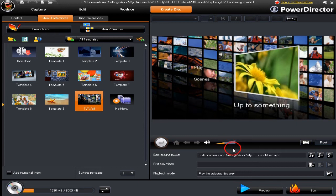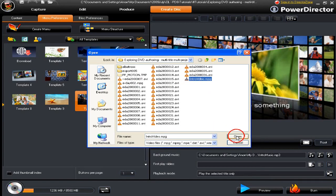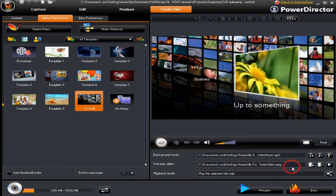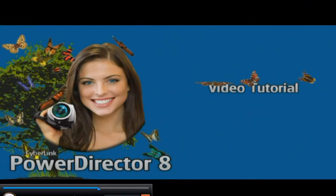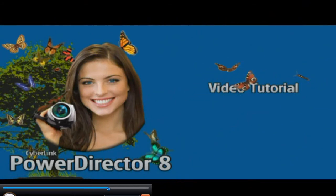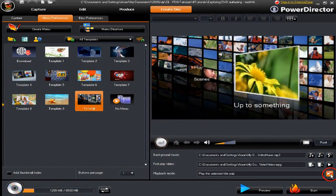Next one is a First Play. Let's go and find a first play intro video — that's the one I want, that's the one I've made, ready to go in there. We can go back to preview and watch it. We're watching it going through — that's our little intro video. We're now going to set the disc playback mode. Click the icon on the bottom right-hand side.